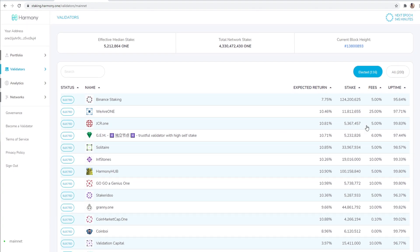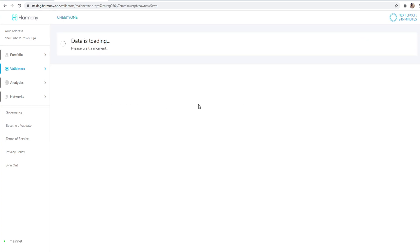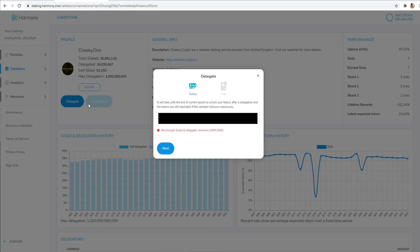And so after that, you should be done, but let me show you guys. I have not put all of my Harmony ONE into this system yet. So I want to show you guys what happens if you try to delegate and you don't have a thousand Harmony ONE. So let's say you want to delegate and it says data is loading, right? And so let's go to delegate. This is what it says. Not enough funds to delegate minimum 1000 Harmony ONE.